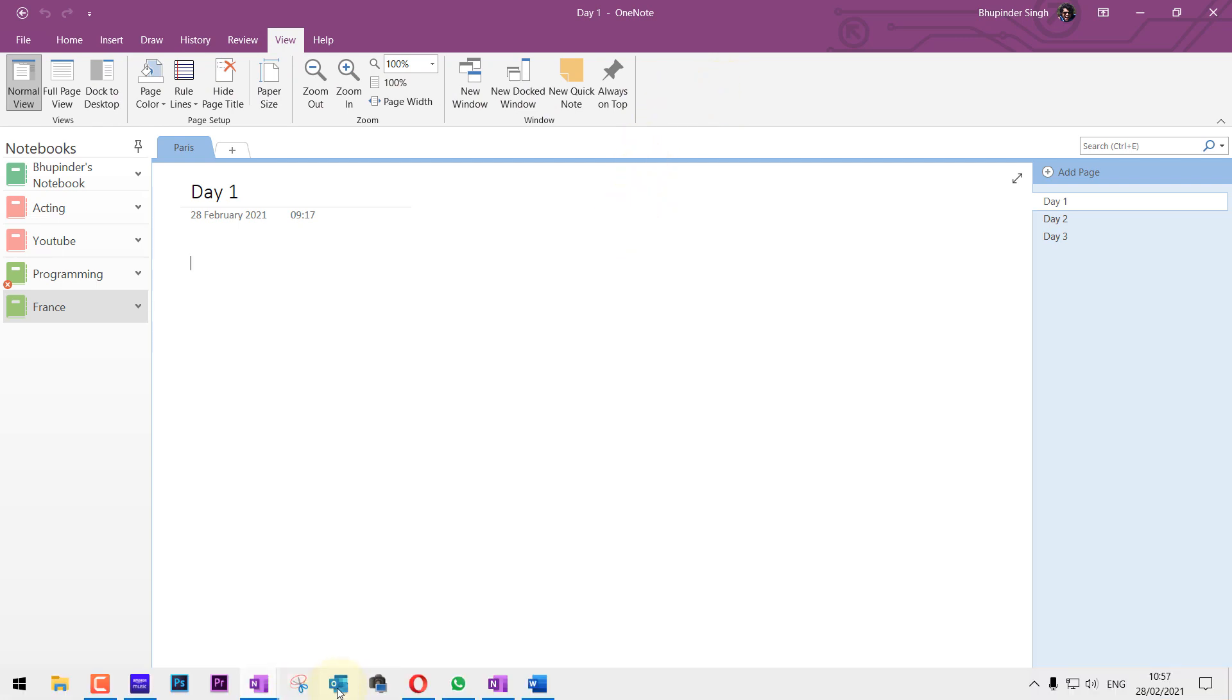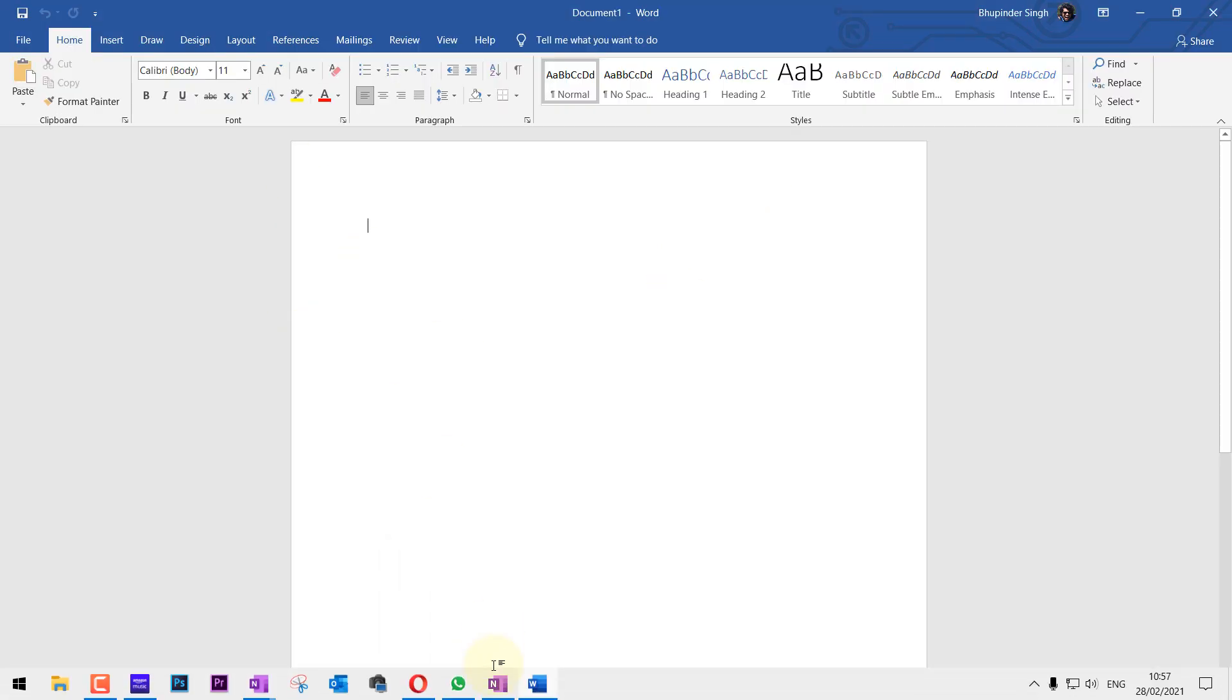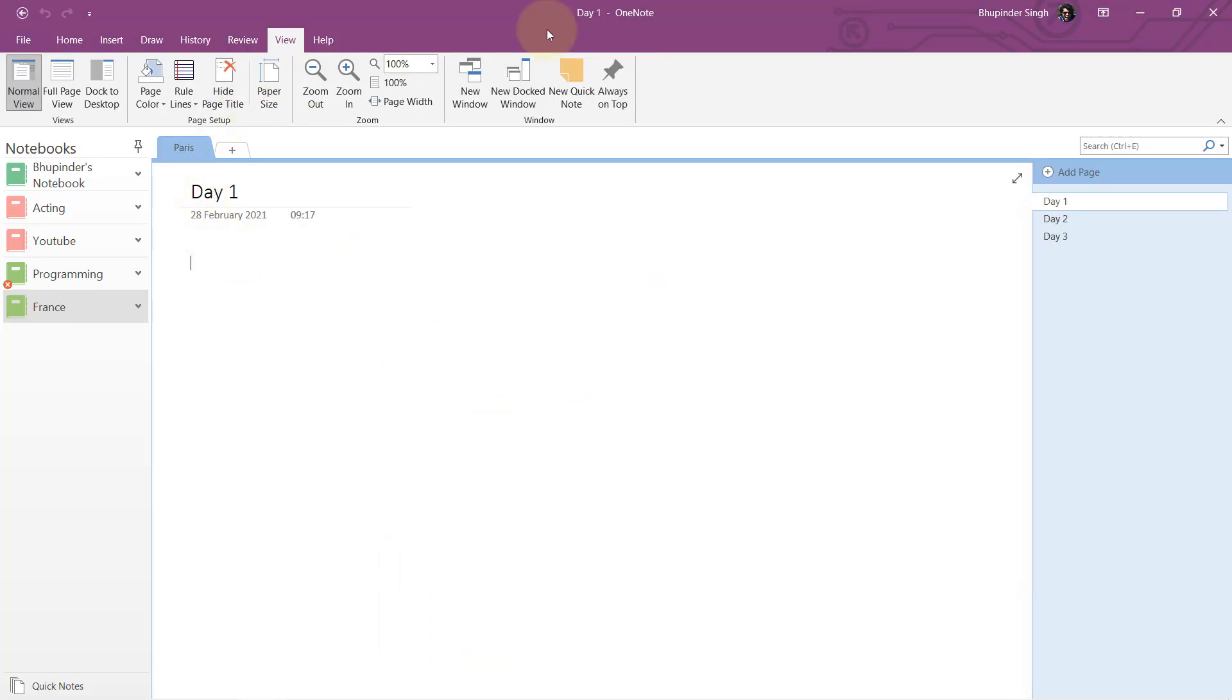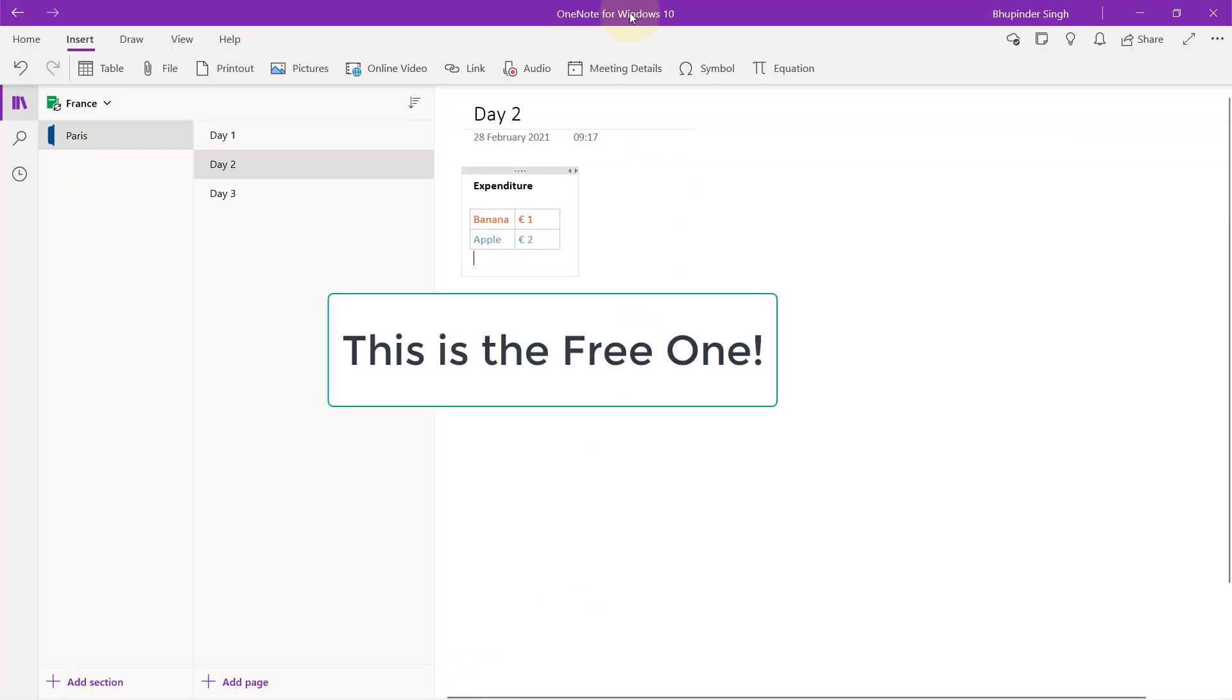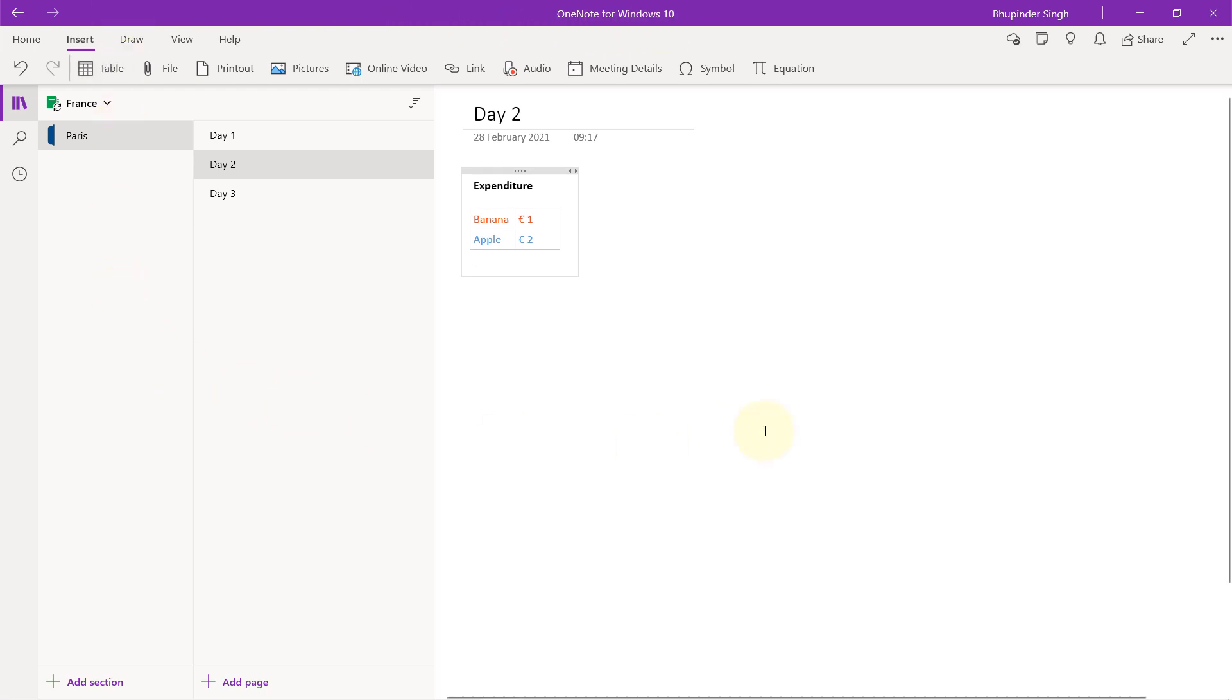When you buy Office products, you get Outlook, Word document, Excel, and then also OneNote. And this is the free OneNote version.